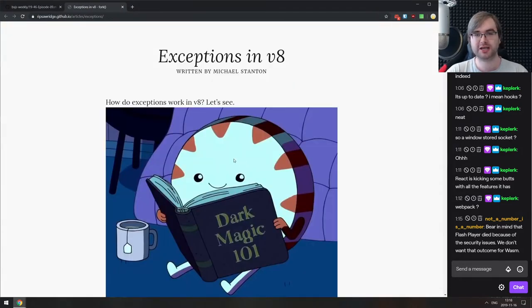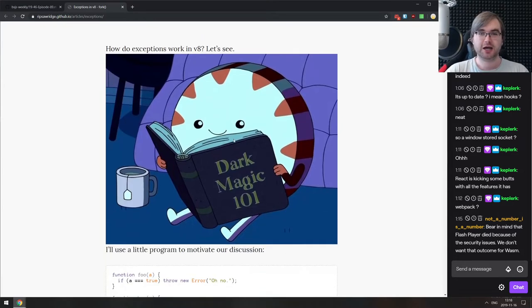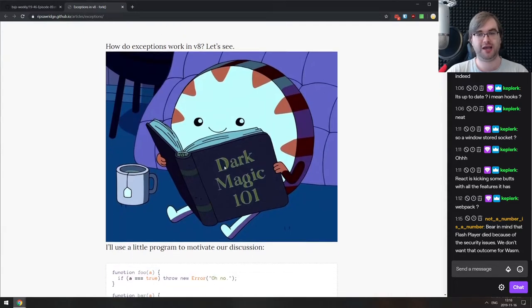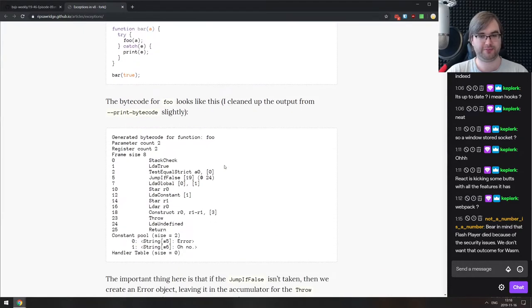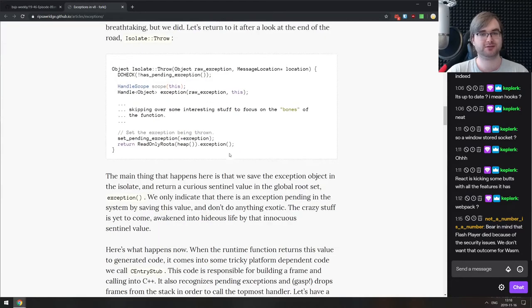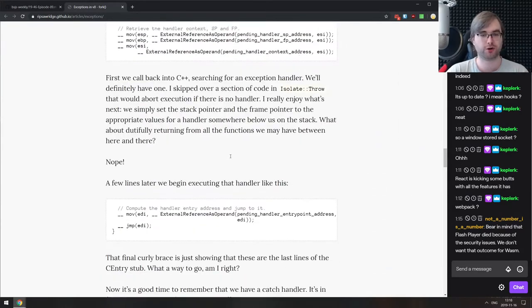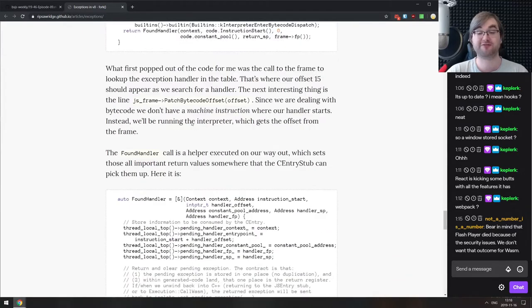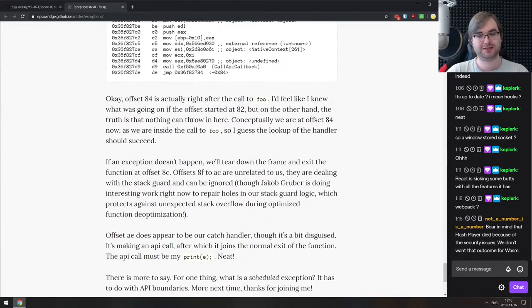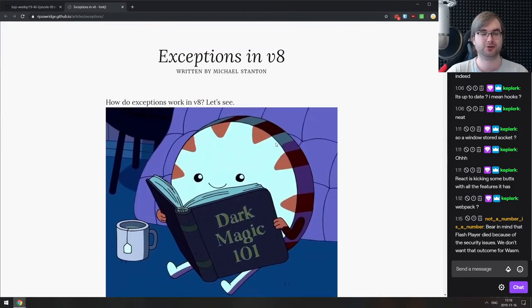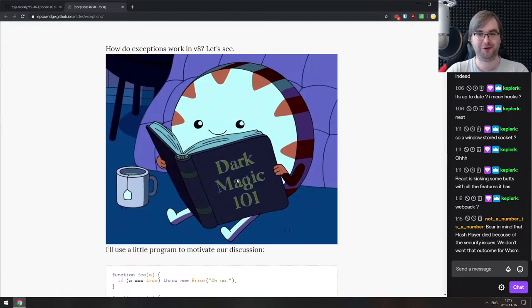The last article for today is 'Exceptions in V8' — a very in-depth look into how exceptions work in V8. It goes into the bytecode, how V8 handles exceptions, how it interacts with JavaScript, and even how it works on a C++ level and assembly level. It's crazy in-depth and fascinating to read. You probably won't need it in your life, but this is like dark magic 101. Absolutely check it out.